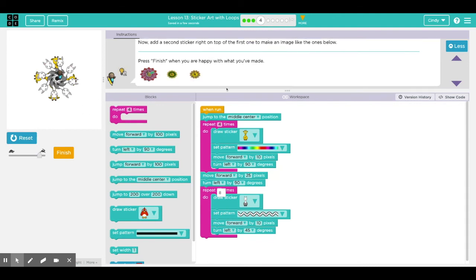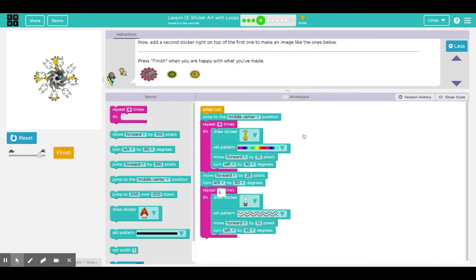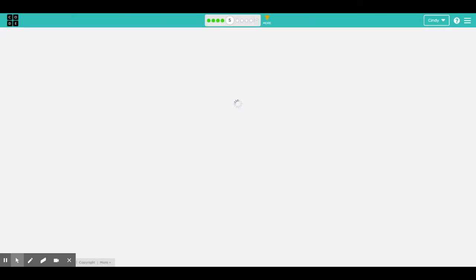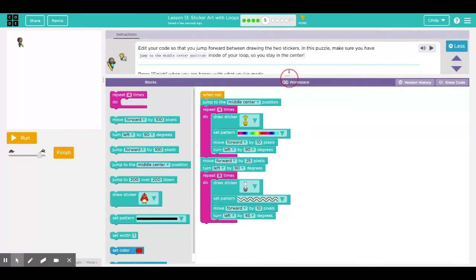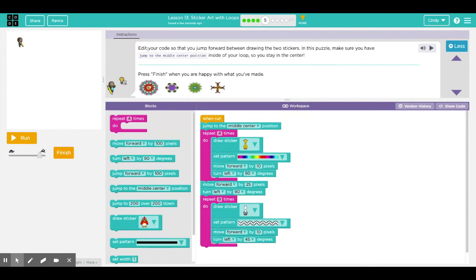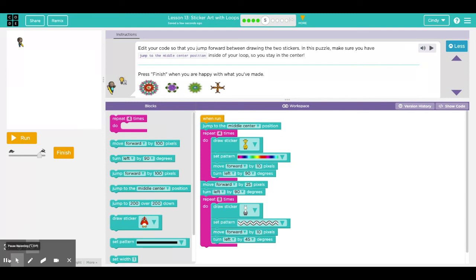I think you understand what we're trying to do with each puzzle. In each puzzle, make sure you read the directions carefully and put these blocks that they're asking you to do, and then click finish when you are done. I can't wait to see what you create. Good luck, have fun, and be creative. See you later.